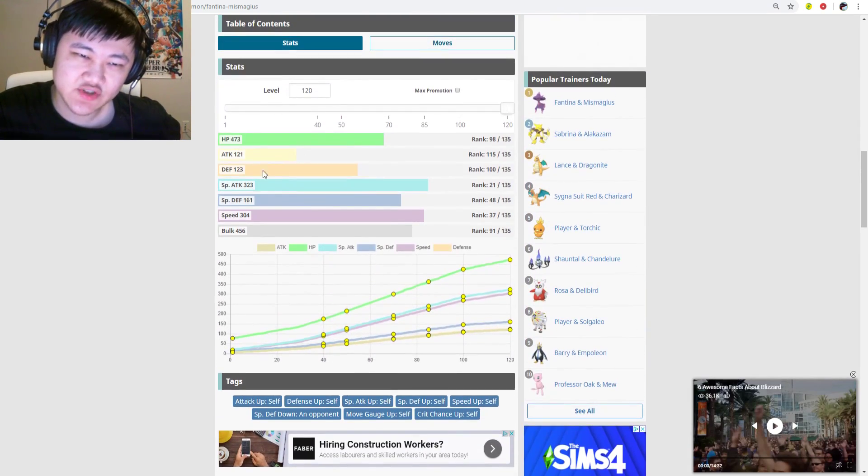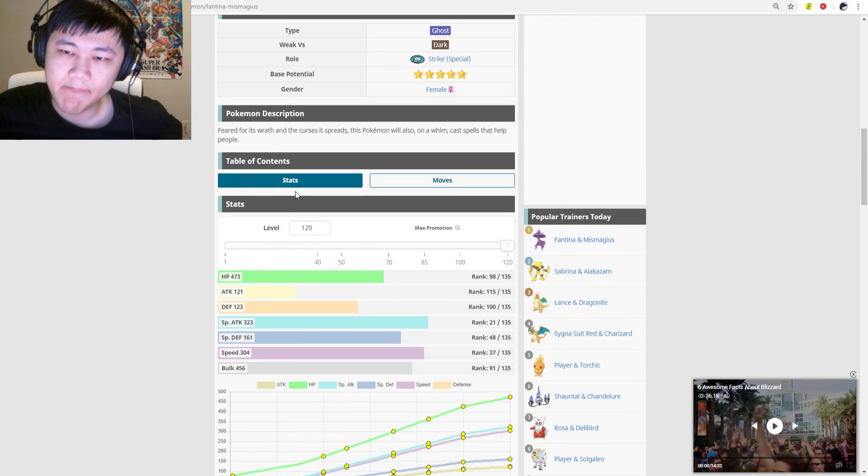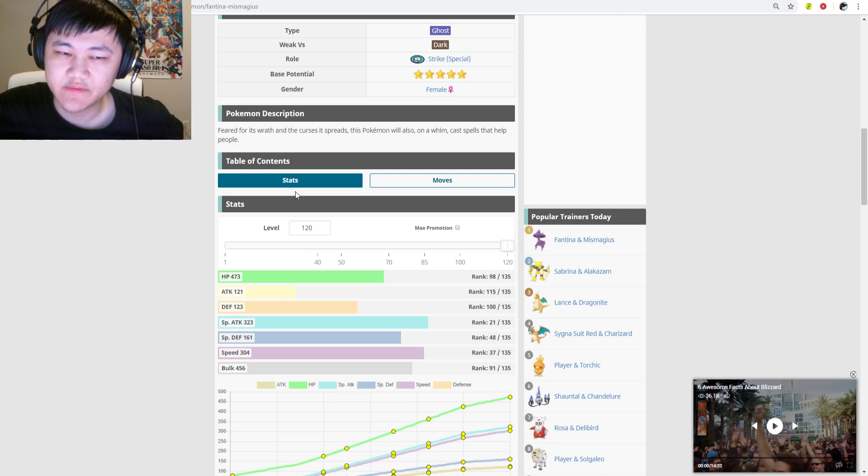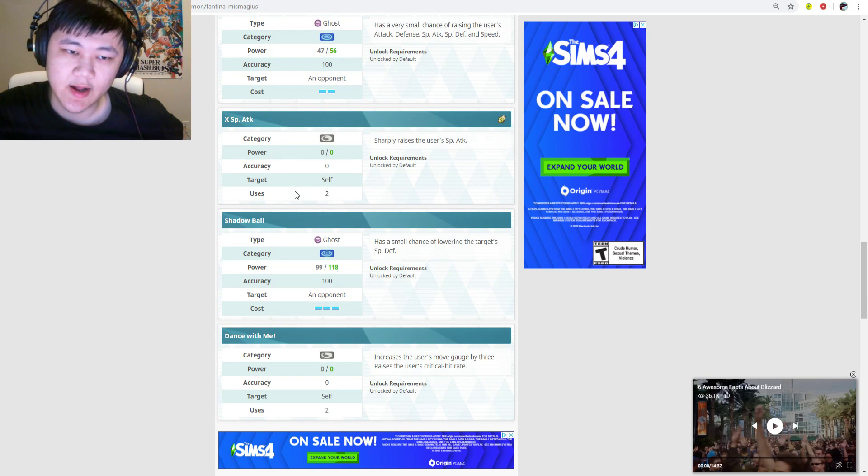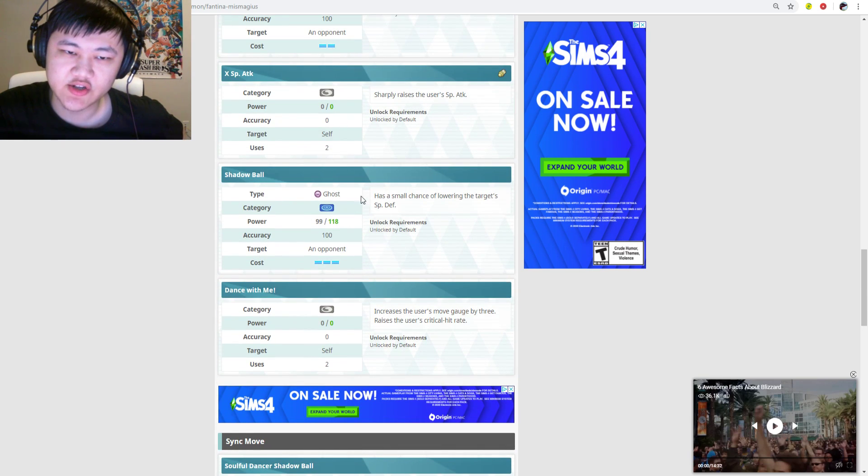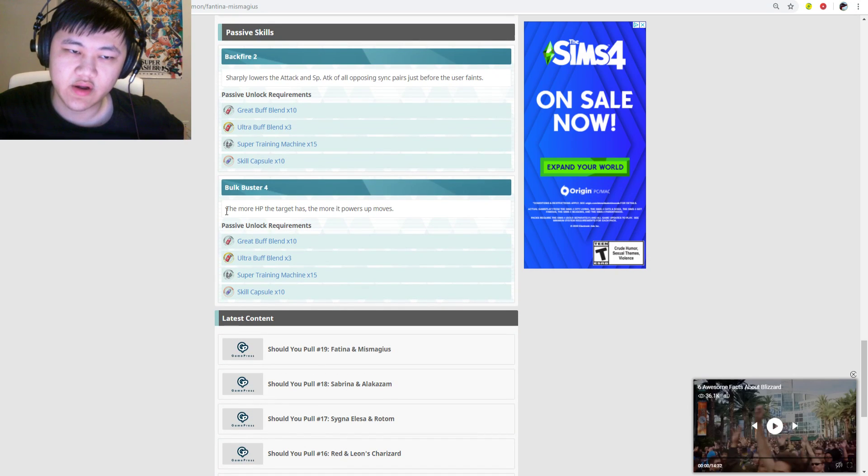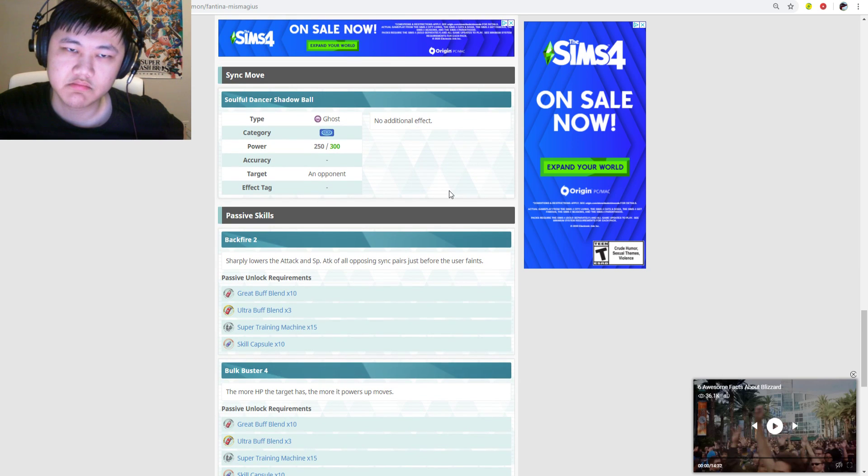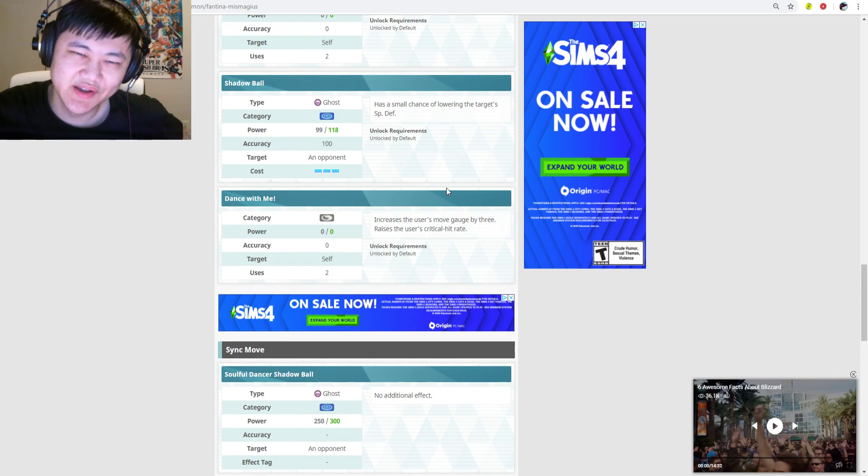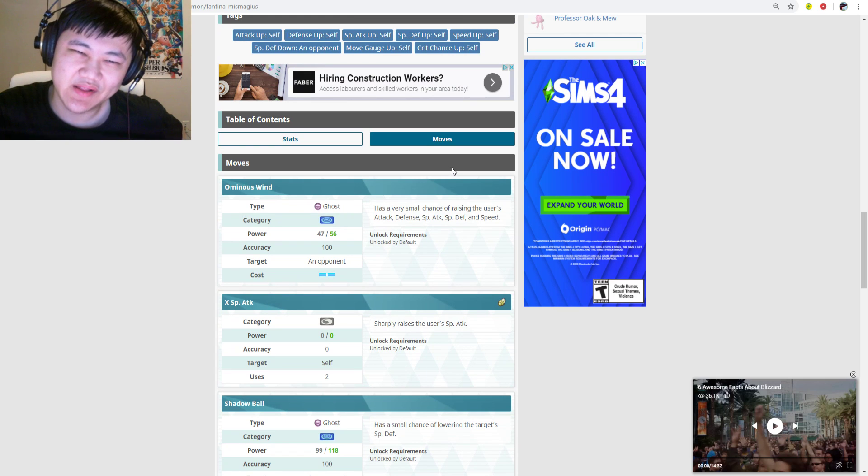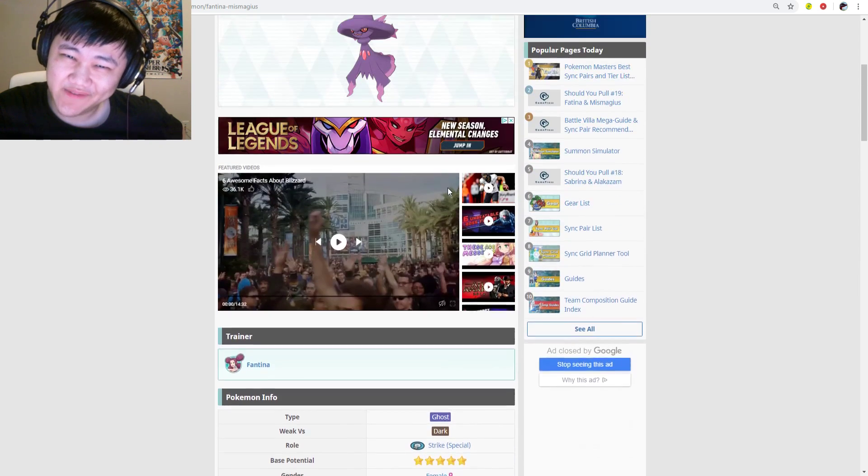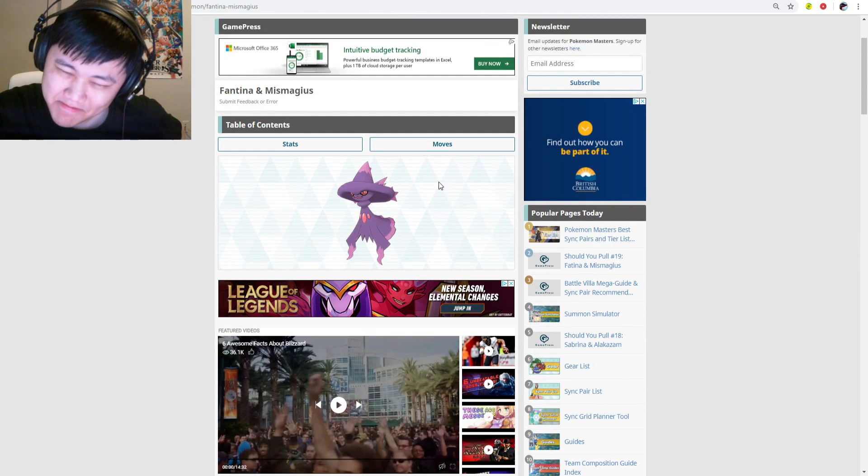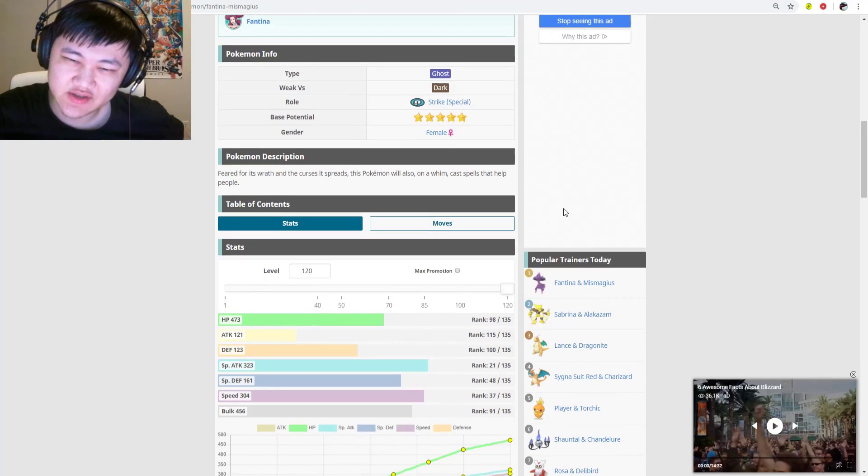Again, she is a decent striker. She just gets outclassed by a free-to-play unit. Although by outclassed I mean in general does more damage. Does Mismagius do more damage on a Shadow Ball against an opponent with max HP on Bulk Buster 4? Yes, but it's not that much more damage, and you need five copies at 20 out of 20. Yeah, no. Don't summon on it. Don't summon on it.